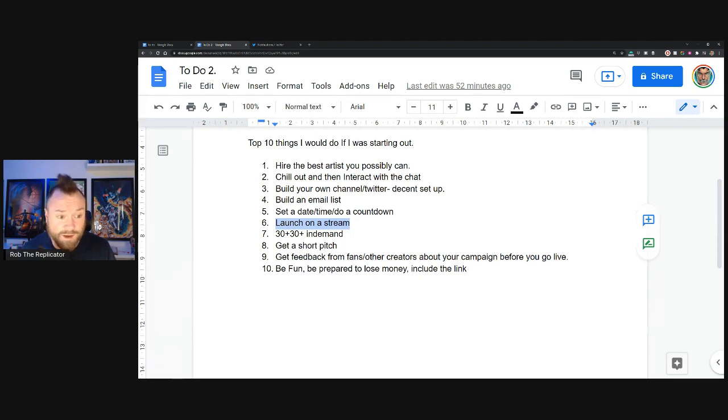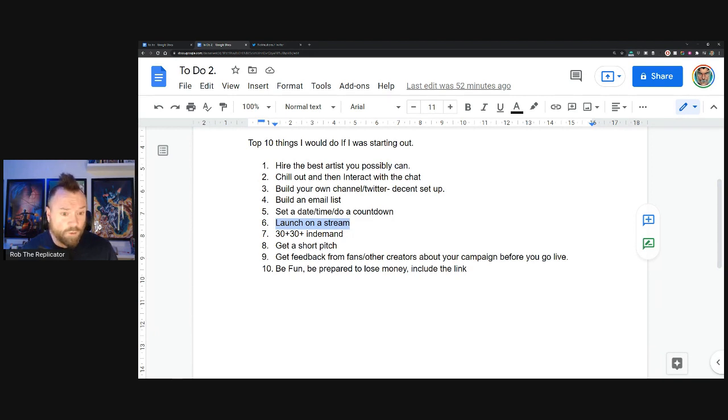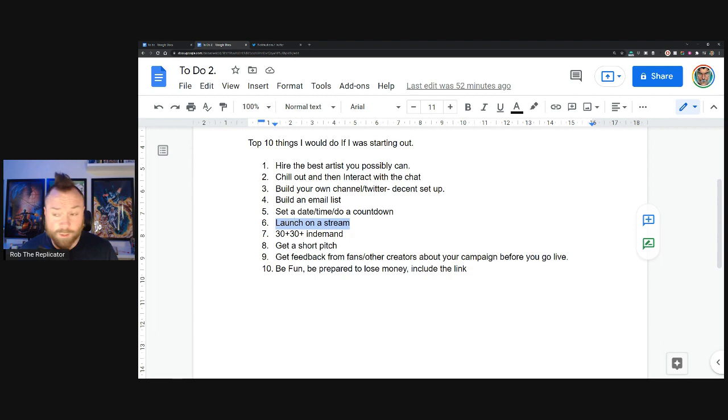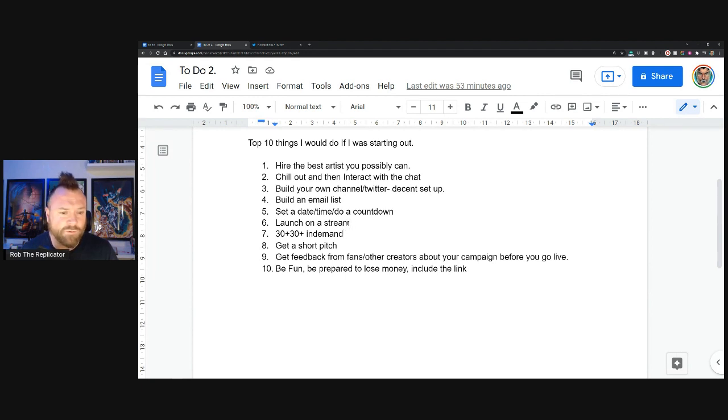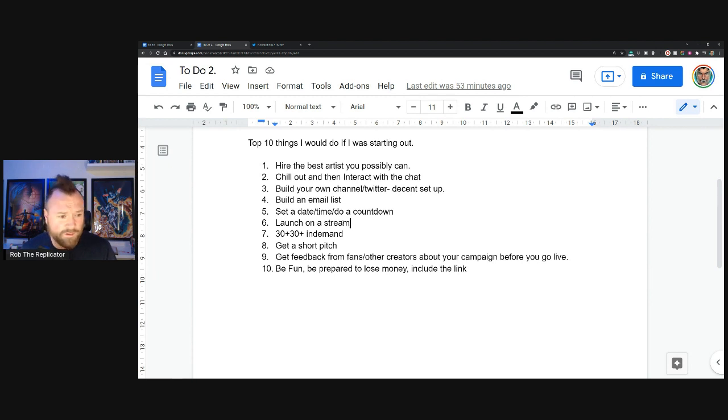Launching on a stream, if you have access to it, is just much better. It allows people to share in your excitement of launching a campaign, as opposed to just hitting the button and hoping people turn up. We've all been there before. You hope that they will, but when you're able to get in front of people and talk to people in the chat, it makes a huge difference. And it's so much more fun.